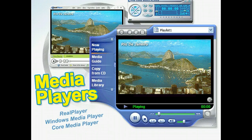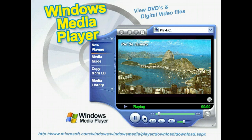Examples of such tools include RealPlayer, Windows Media Player, and Core Media Player, all of which are called Multimedia Players or simply Media Players. For the steps in this lesson, however, we'll focus on Windows Media Player.